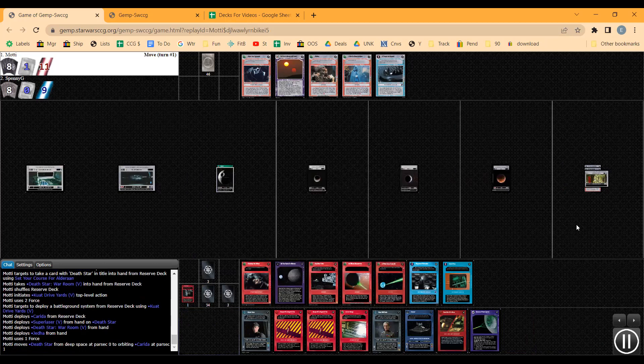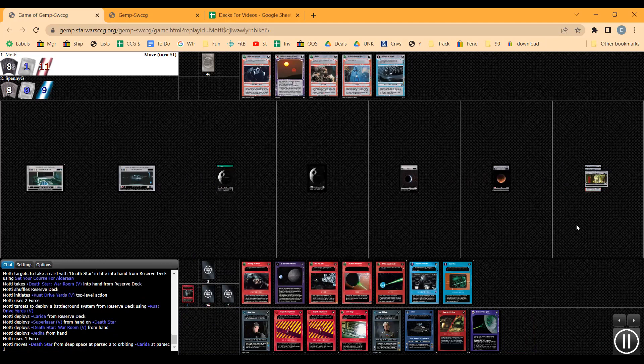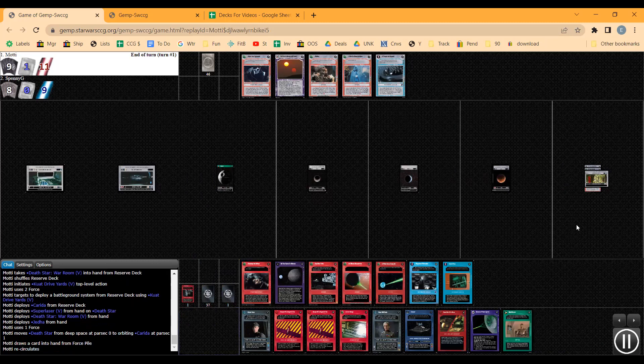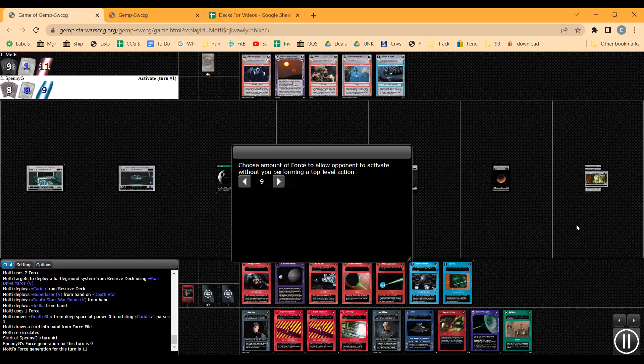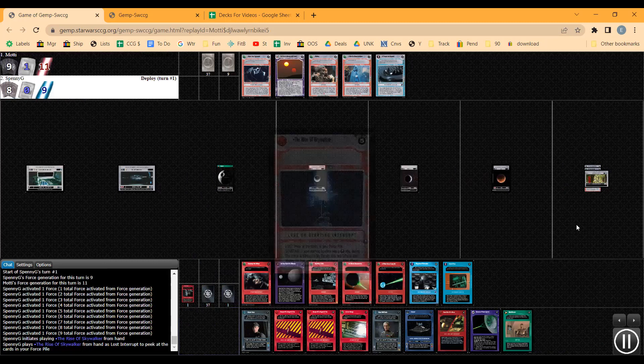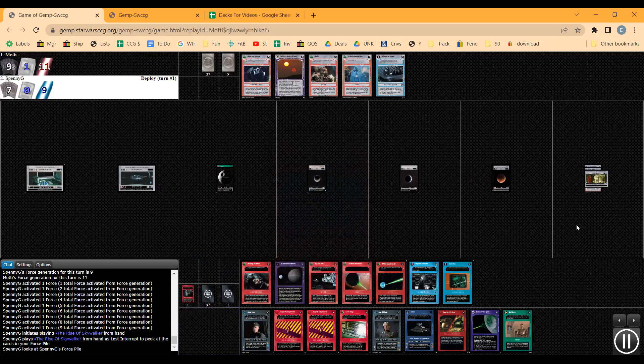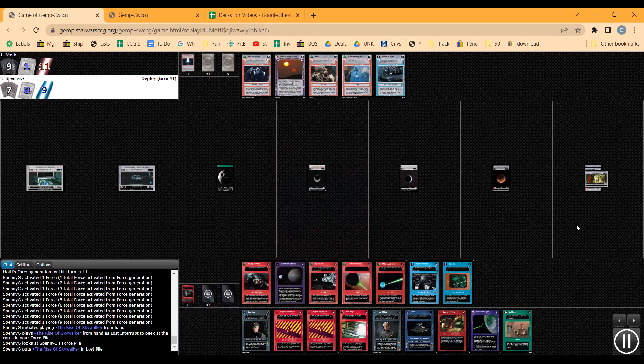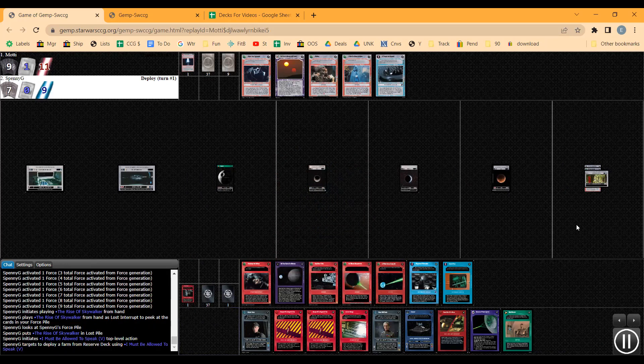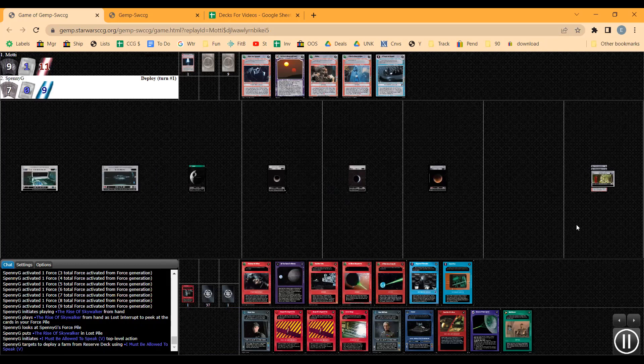It's important to orbit a system because if I get Krennic out next turn it'll let me peek at the top two cards in my force pile. There's no sense in deploying the device yet since I don't have the effect out. Plus I want to save it for force loss anyways.